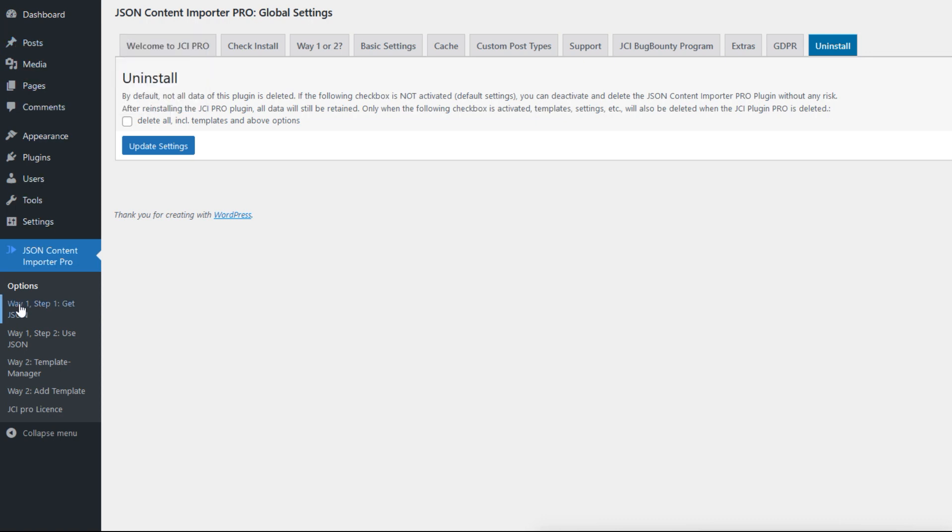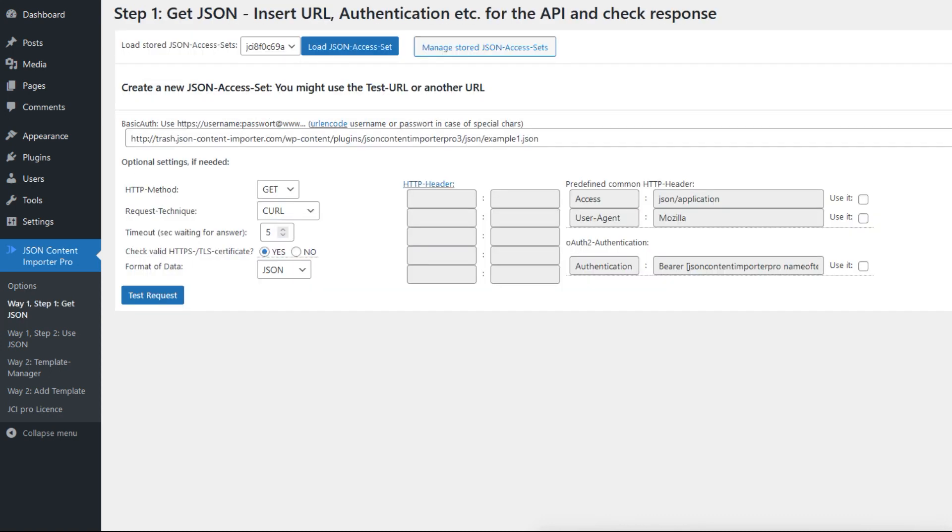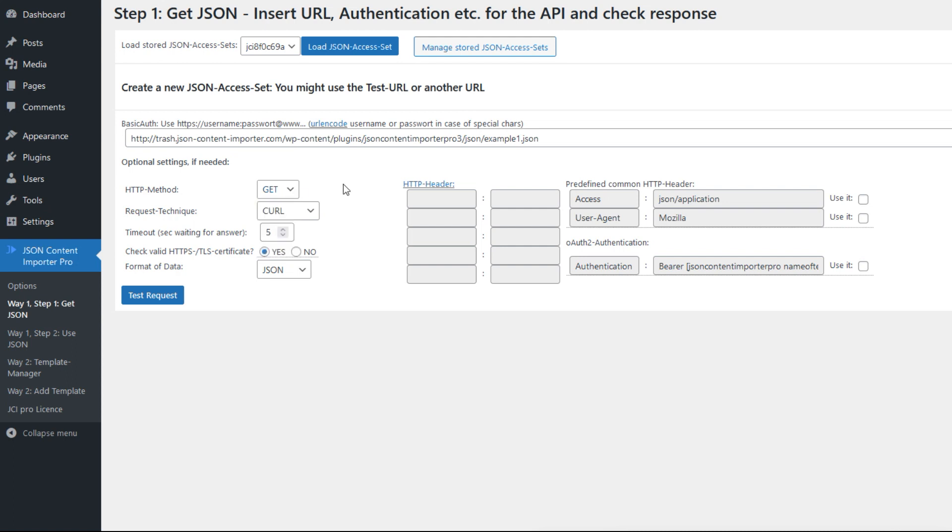We will try way one to get the data on the website with just a few clicks. Step one is get the JSON. The JCI Pro plugin includes a test URL that provides us with JSON. With this form here we can construct a request to an API quite similar to how it's done, for example, at postman.com. We can set options like the request method like GET, POST, or PUT. We can set the format of the expected data.